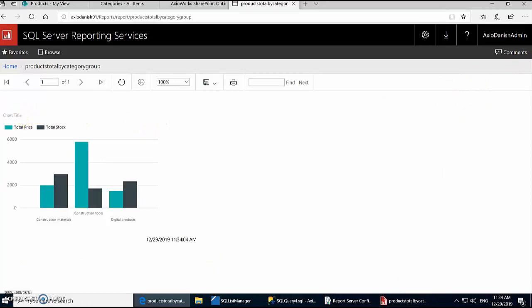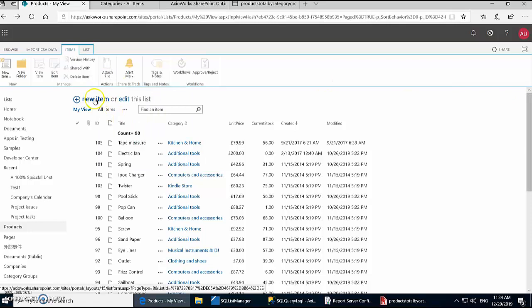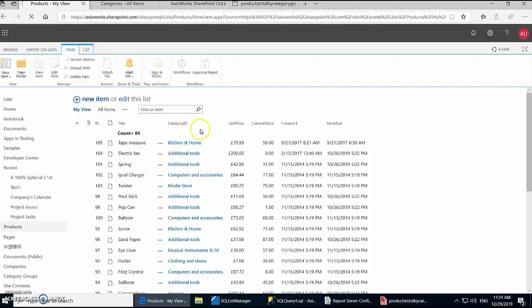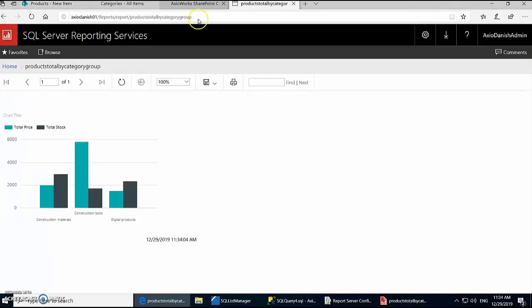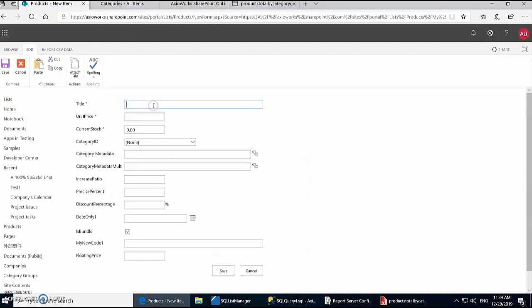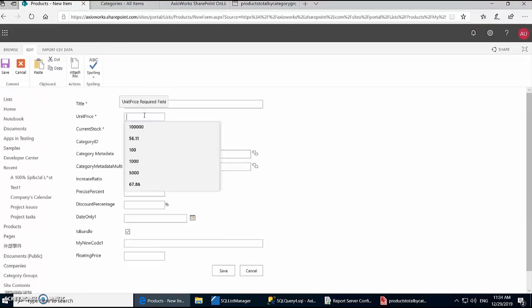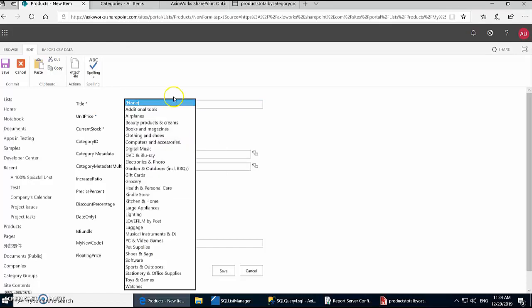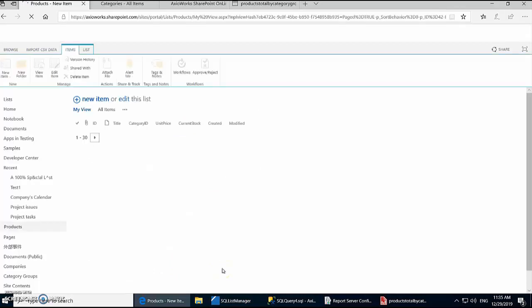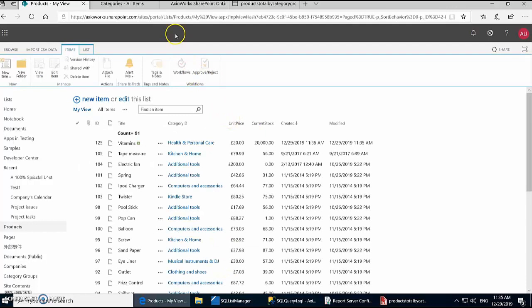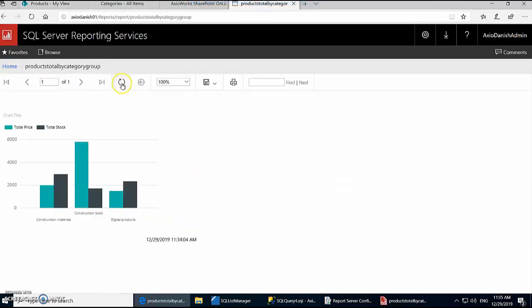Report is published and we can see our data. Now let's go back to products and let's see if our replication is synchronizing properly. So let's create a new item and this should be reflected in our report. So let's say we want to increase digital products total stock. So let's buy a digital product. So any digital product will do. Let's say health and personal care. Let's say we're buying vitamins which are priced at 20 and we're going to buy them a lot because there is a Christmas sale going on. So we're buying health and personal care and that should be enough. Right, so now that we've created a new item, this should be synchronized with our database and should be reflected in our report.